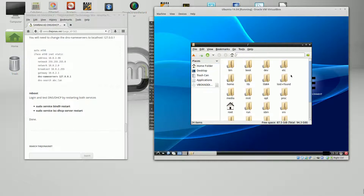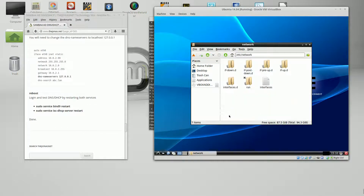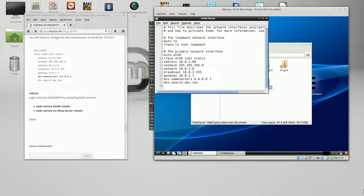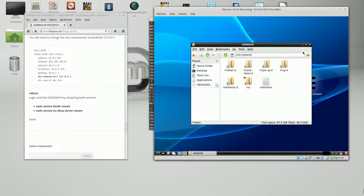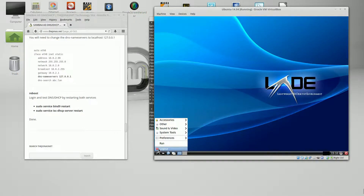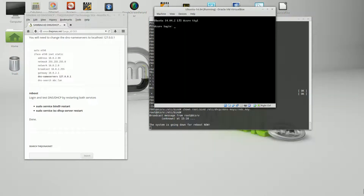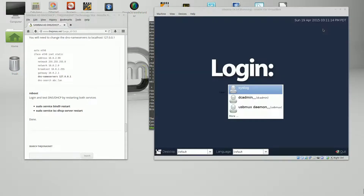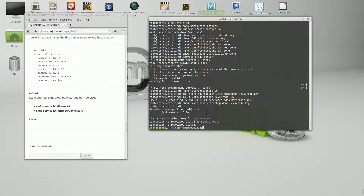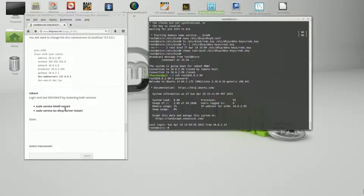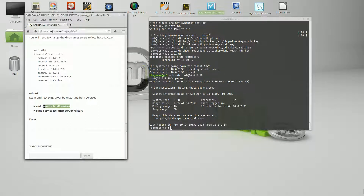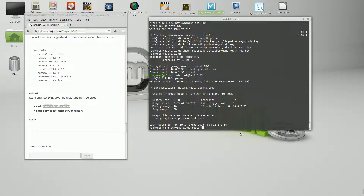Let's go back to the GUI and /etc/network/interfaces. We're going to change the DNS name server to 127.0.0.1 — not change it back, but change it to localhost — that way it resolves itself. Let's do a reboot. The server is back up. Let's SSH back in and verify we can successfully restart the DNS, the BIND9 service. Then go ahead and restart the DHCP service.